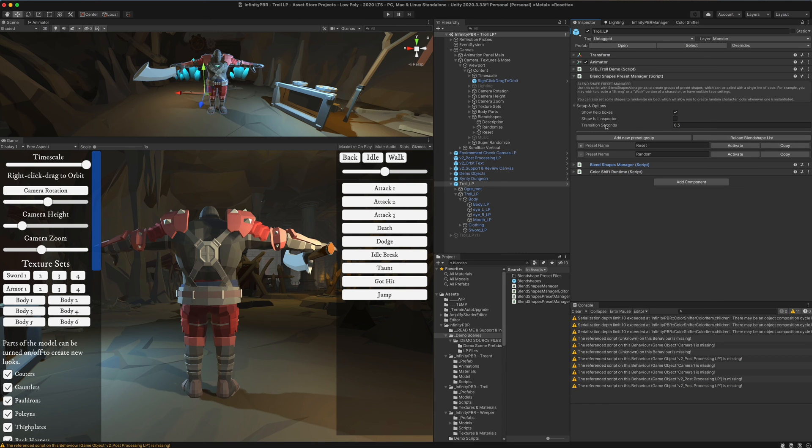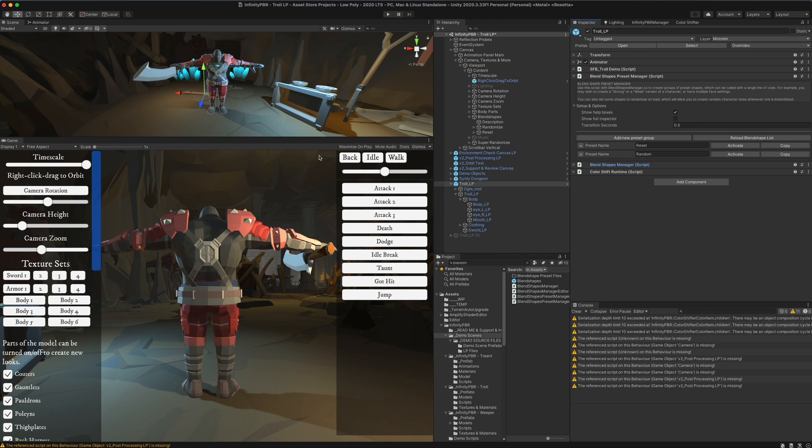The transition time is controlled here. So you can change this to defaults to two seconds, but you can change it to wherever you want if you want that transition to be faster or slower.